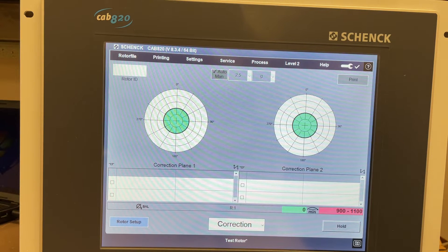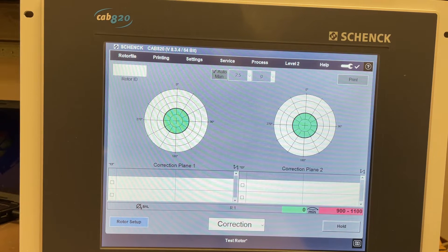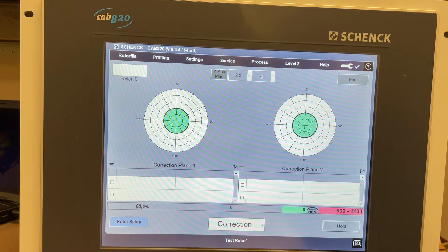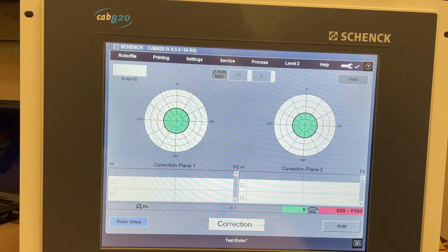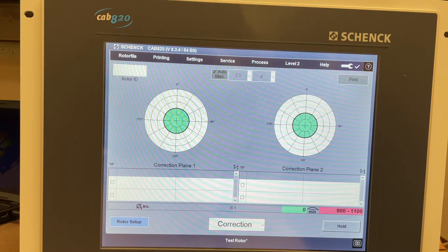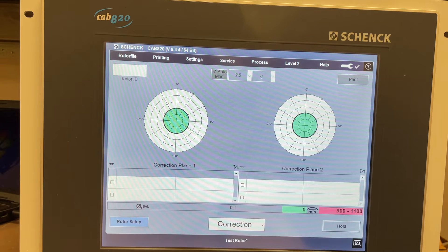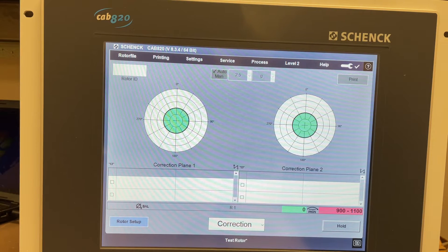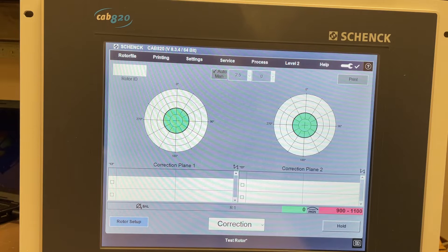Hi everyone, Jim with CD NOVA Instruments again, and what we're looking at today is the Schenck CAB 820 computer. This computer will connect to the Schenck vibration balancing beds, and what we're going to look at is some of these software features.